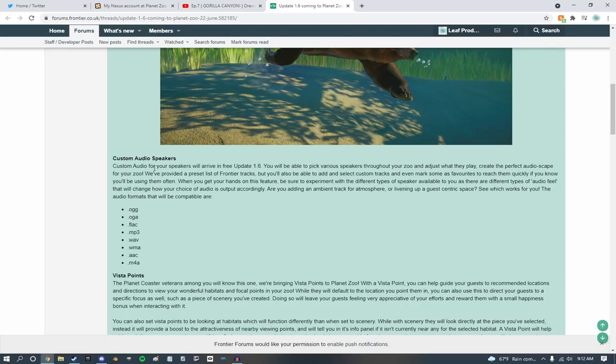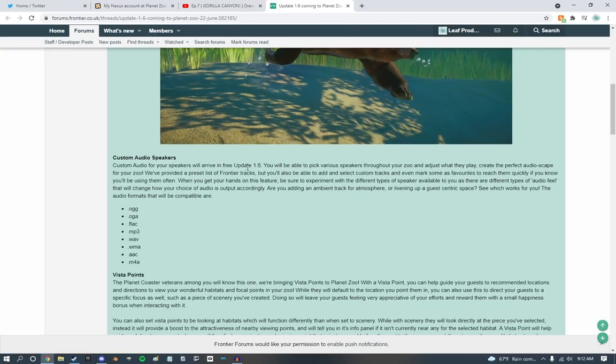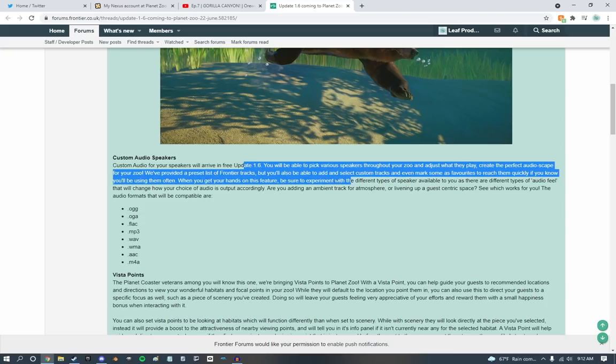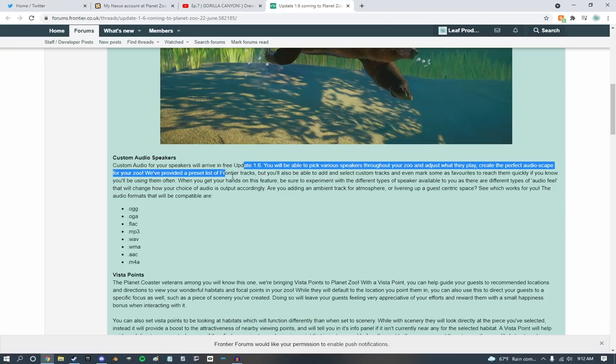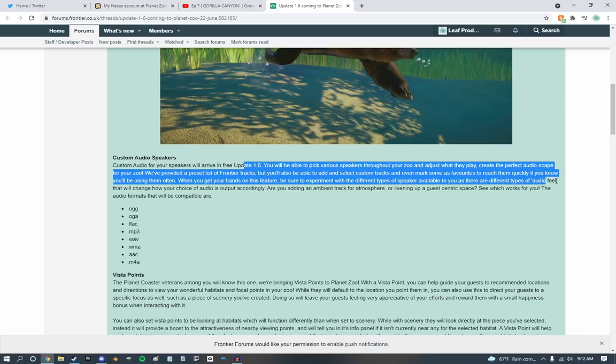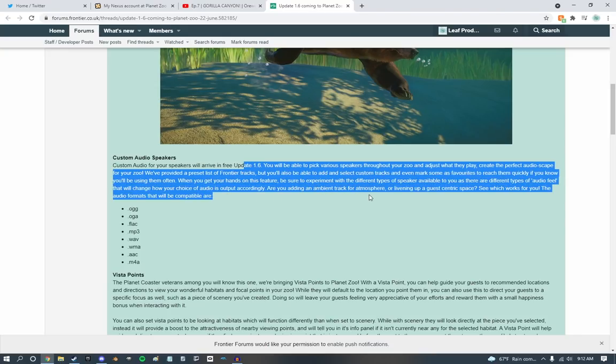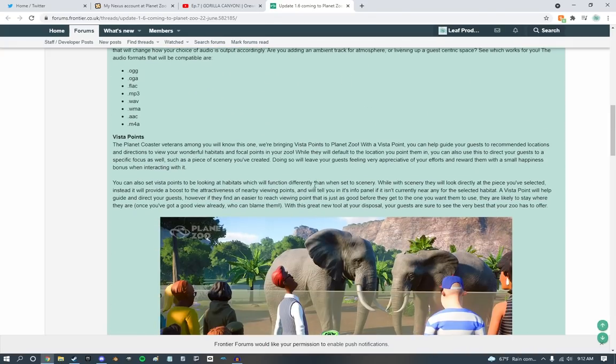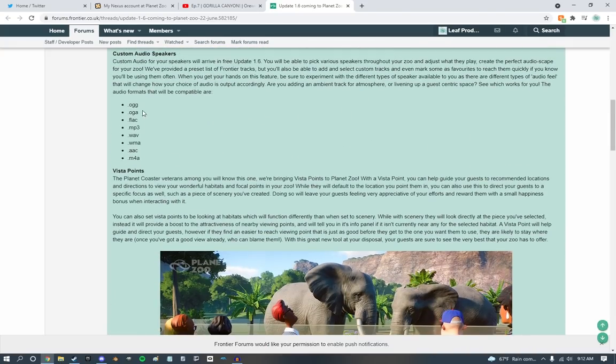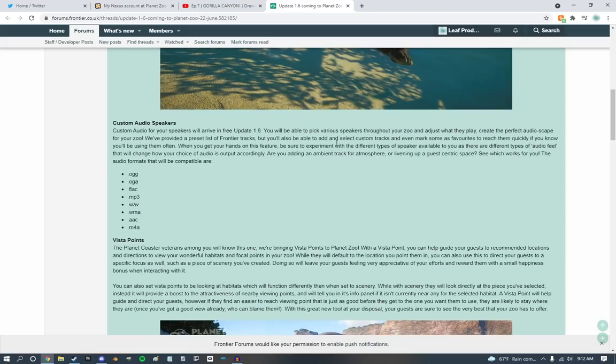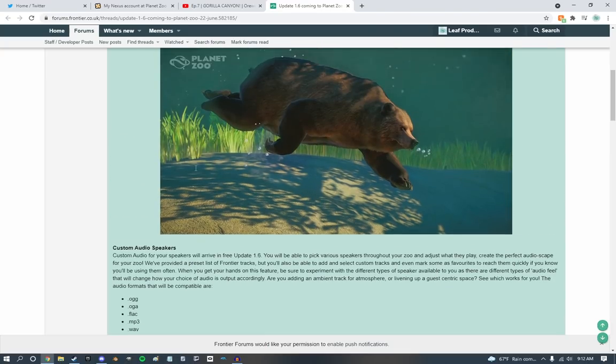So, custom audio speakers. For your speakers, you can pick and play different music, provide a different list of Frontier tracks. That's actually really cool. If they actually include some stuff from Planet Coaster, that'd be a really nice callback. So you can add all these types of files. I'm sure most of you guys are familiar with MP3, WAVs, and M4As. That's usually what I end up doing.